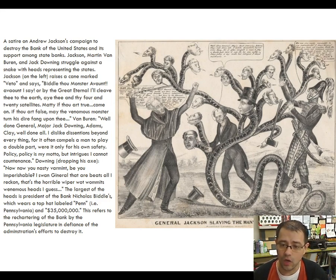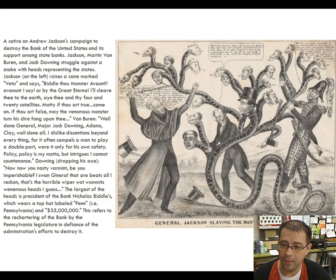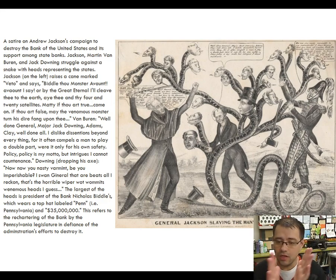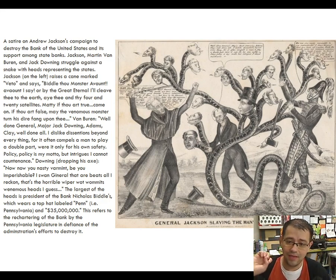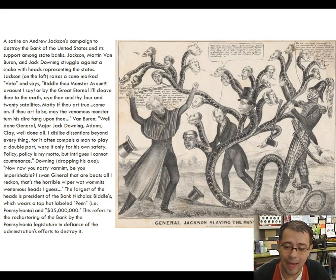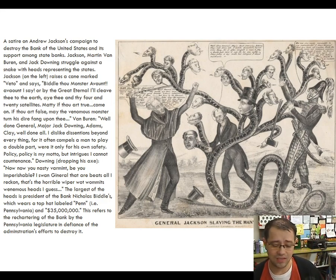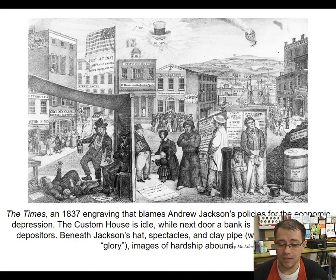Jackson sees this getting out of control, and right before he leaves office in 1837, he passes an executive order called the Specie Circular. 'Specie' is another word for hard money — gold and silver. The Specie Circular says the federal government is not allowed to sell land unless you pay for it with specie — no more paper money accepted. This puts a crash halt to the sale of public land, causing the price of public land to drop precipitously.